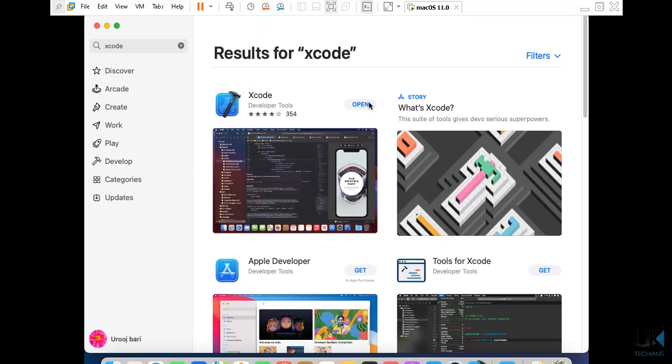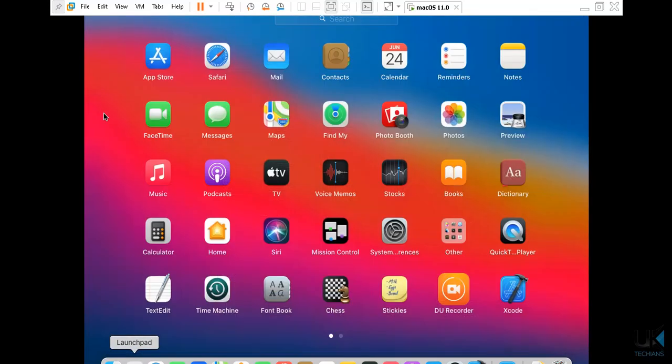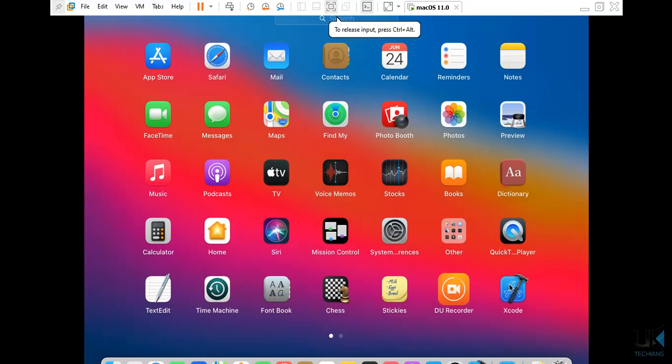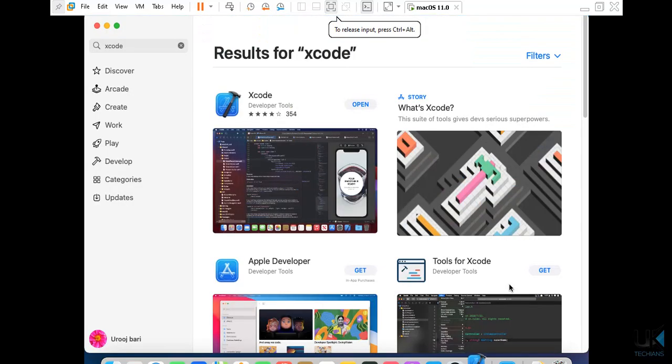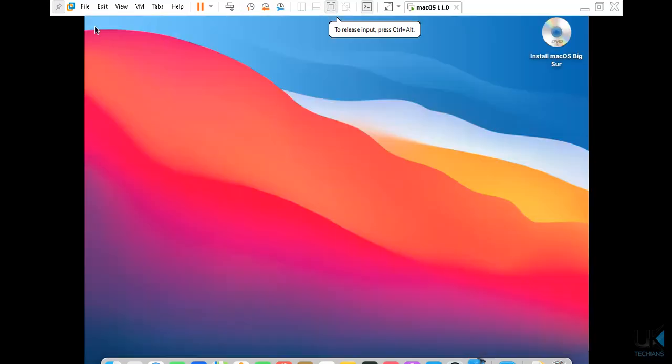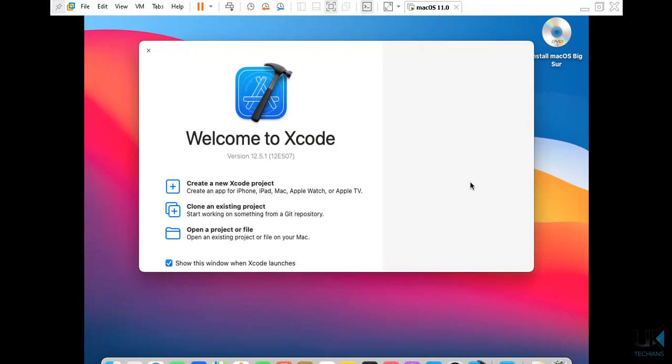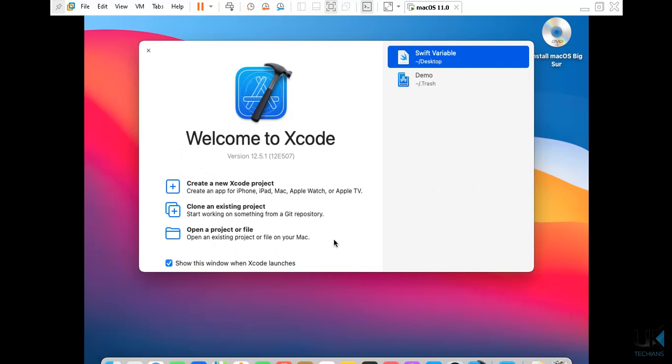After installing we have to just open the Xcode from launcher pad. Look, here is Xcode, we have to just open it by single click. Now I have to just close the App Store and then it will start some installation process. You have to just do next, next, next, next process and Xcode will launch like this.